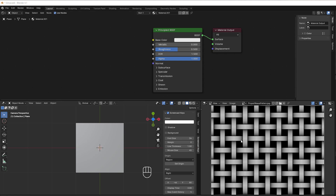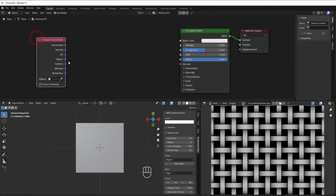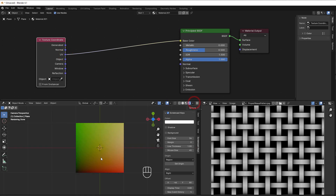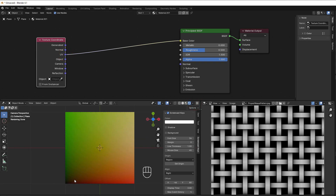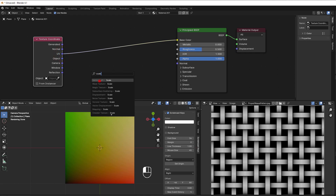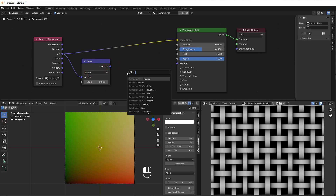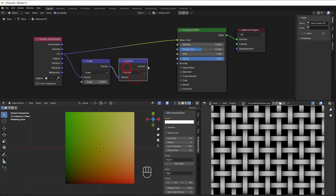The first thing to do is almost like the same way you do with a tile — we start with the texture coordinates, shift+A, input texture coordinate, and take the UV. In render view you can see the result. I'd like to have the black point in the center and zero on all edges. I take the scale node to control repetition, put it to five, then add a Fraction node which splits everything up — so we get five-by-five squares.